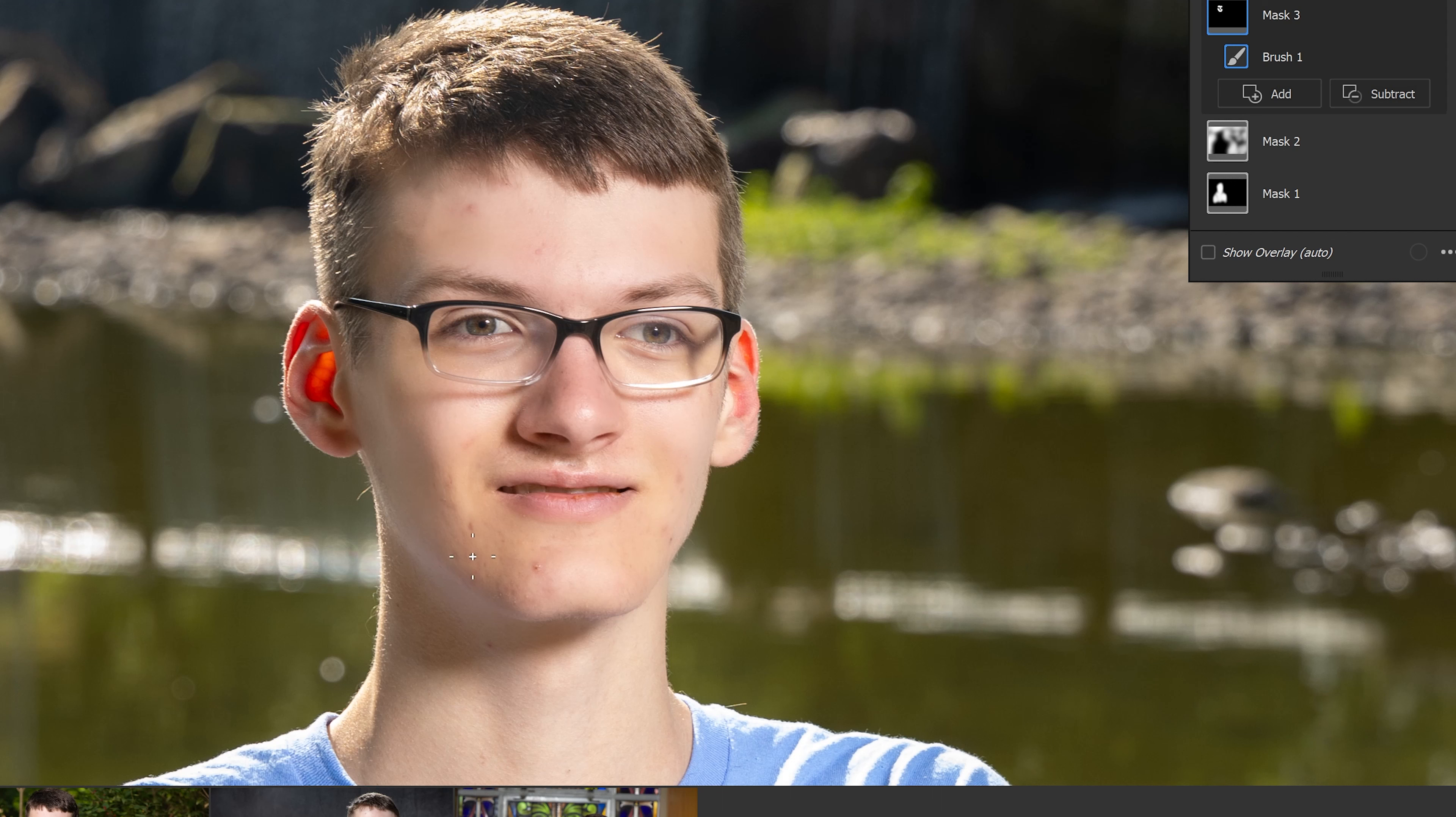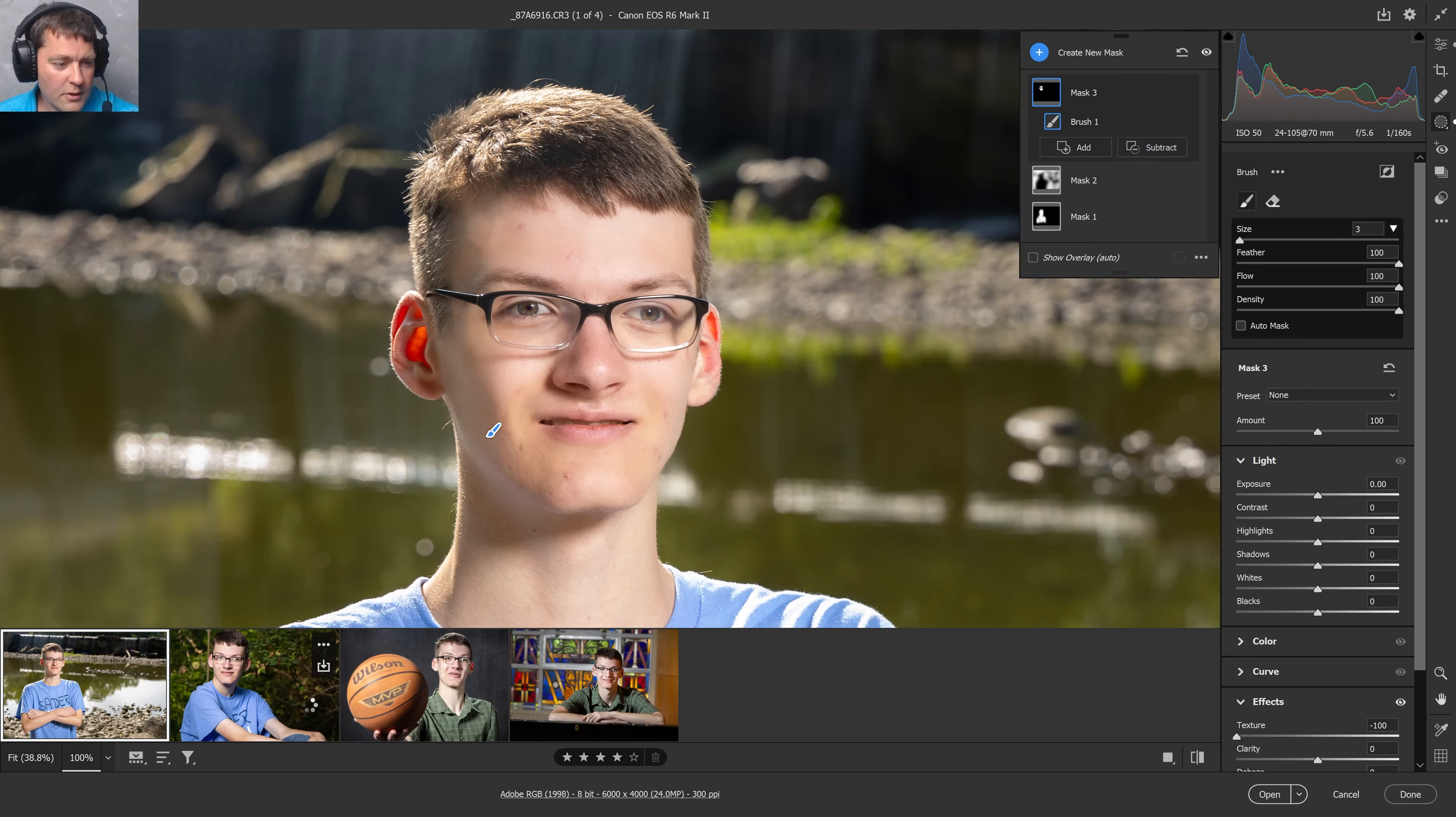And yes, I do use flash on the outside. Something like that. That looks pretty good. Maybe a little bit of touch up here to soften some of the imperfections there.